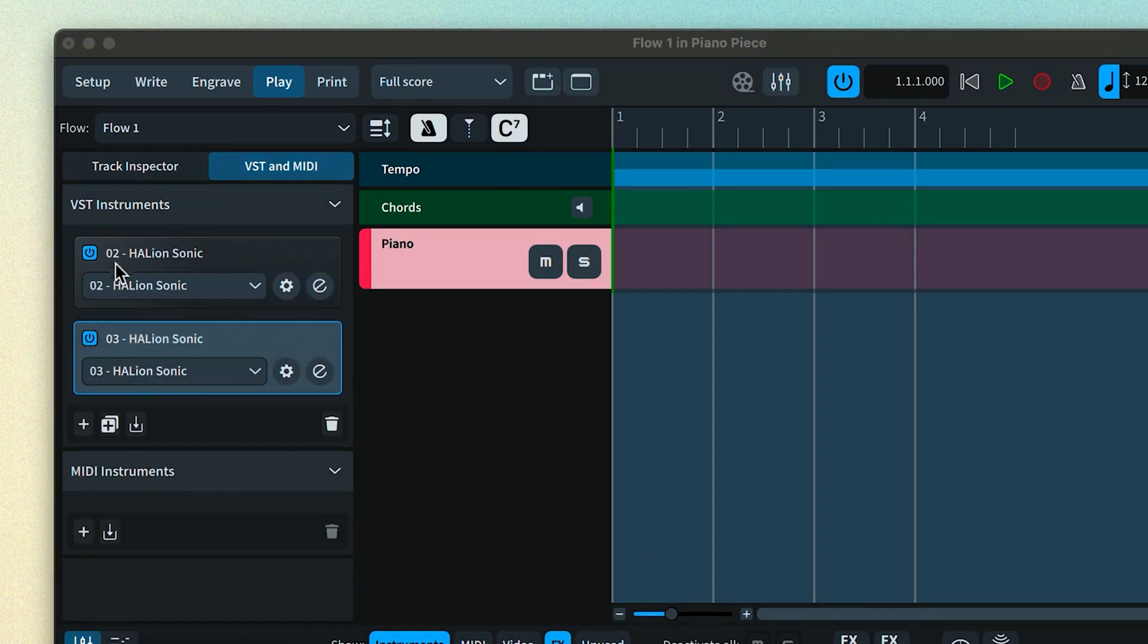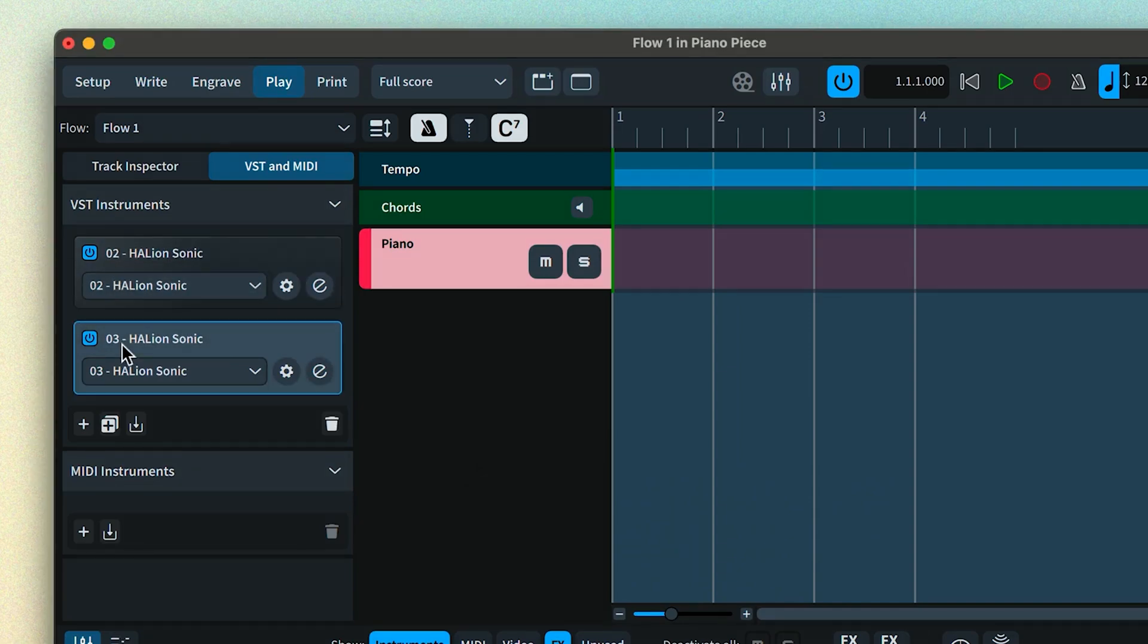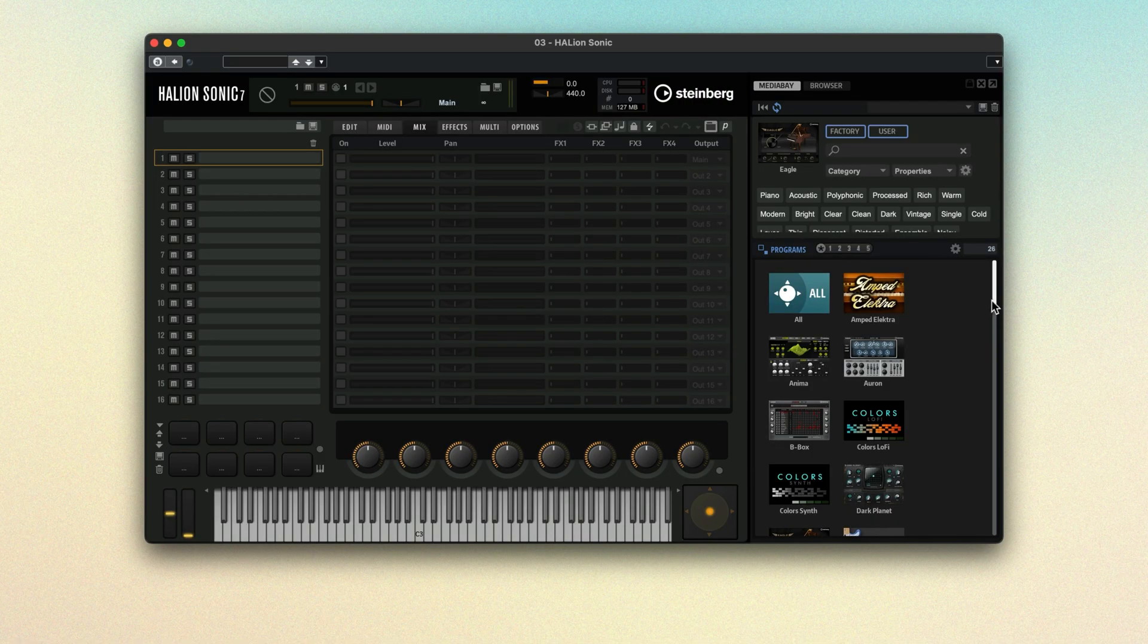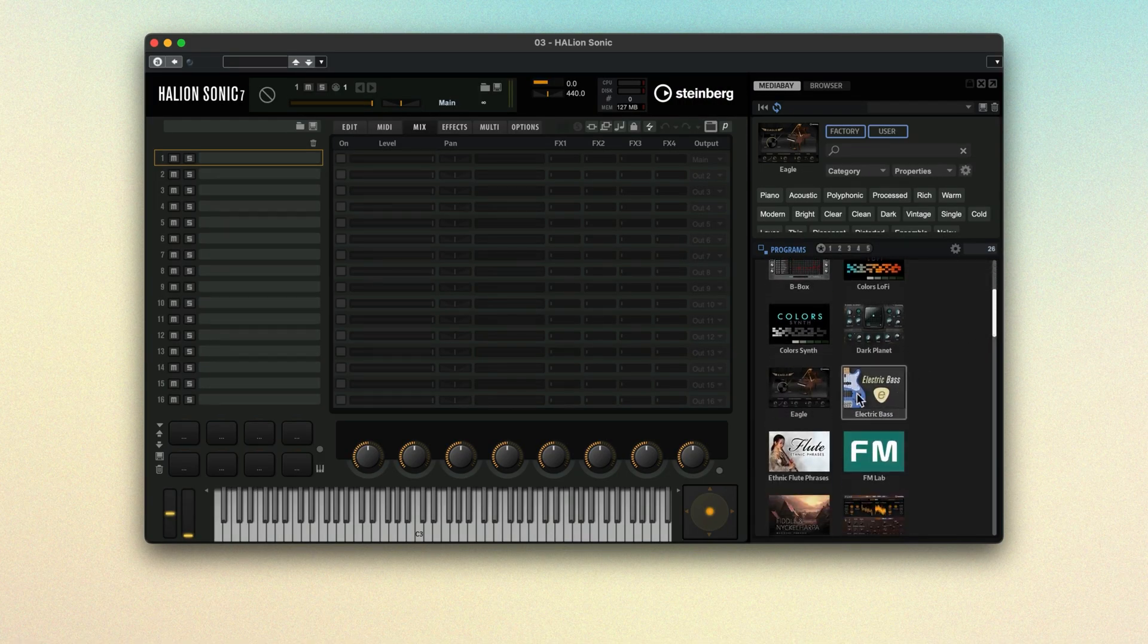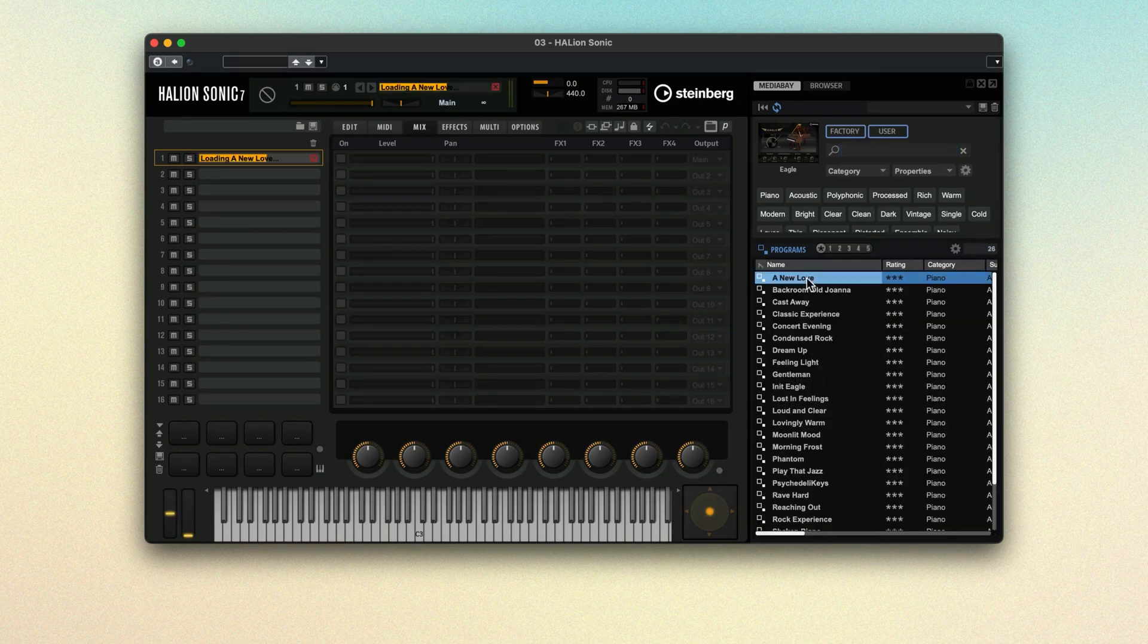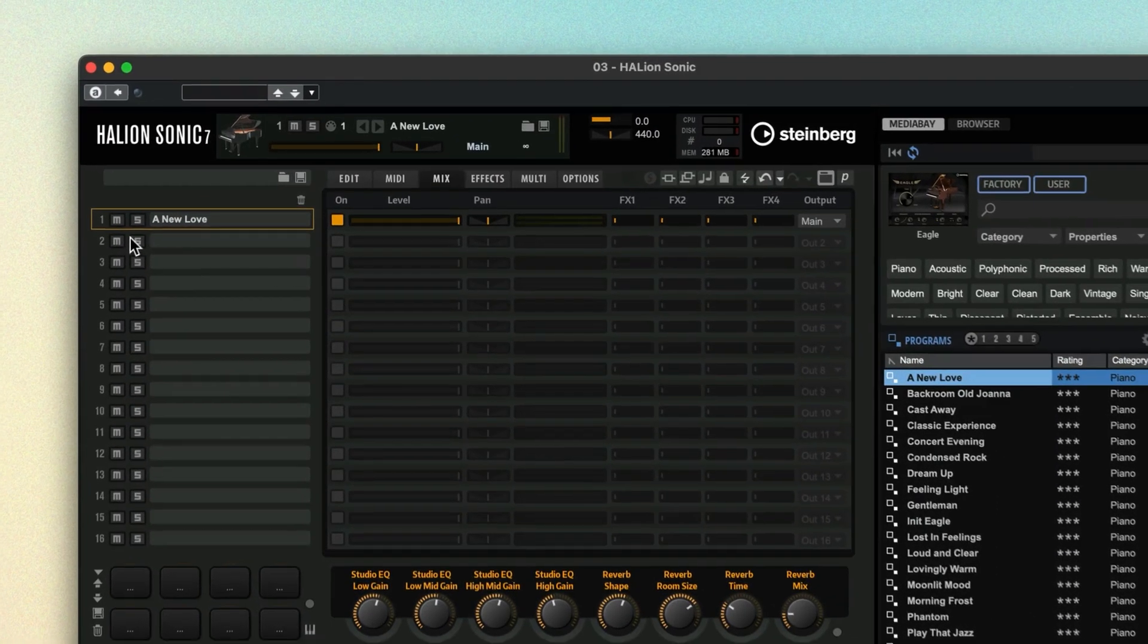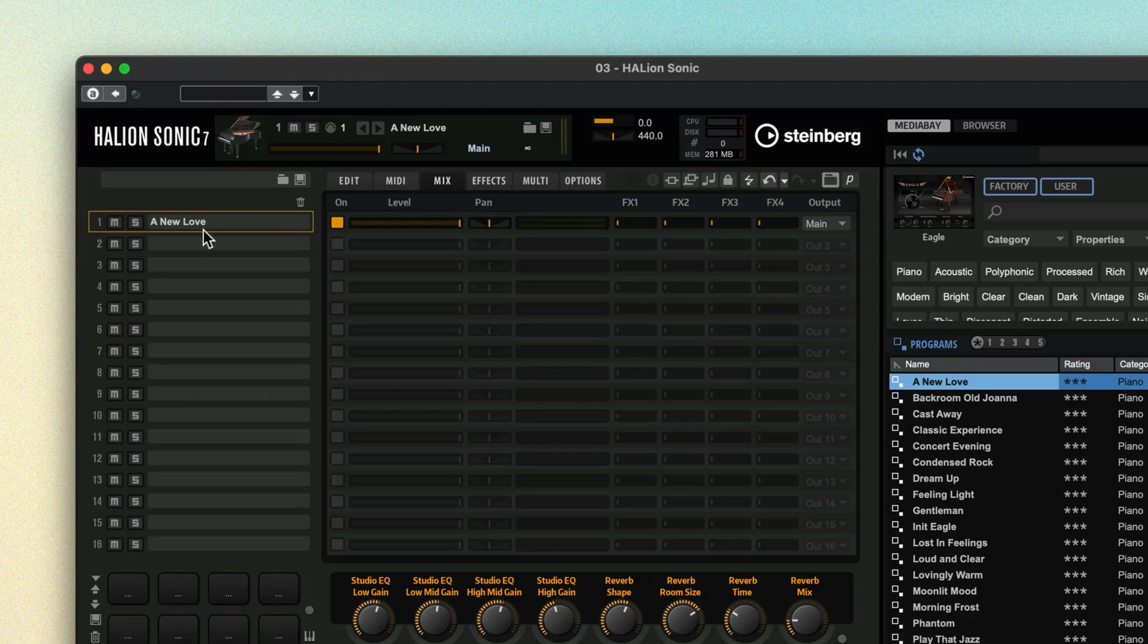The VST slots are numbered to help identify them. Slot 1 is always reserved for the sound Dorico uses for the metronome click. Use the plugin to find and load the sound you want. If the plugin can load multiple sounds at once, make a note of the slot or channel your sound is loaded into.